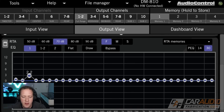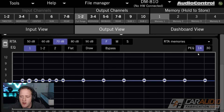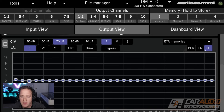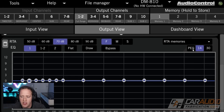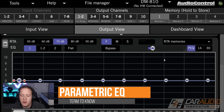So I can only boost or cut this frequency — I can't actually adjust the frequency I'm adjusting to the left or the right. This is a similar case for a 14-band EQ; you just have less adjustment than the 30-band EQ.